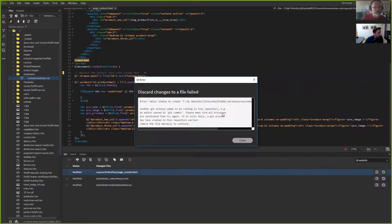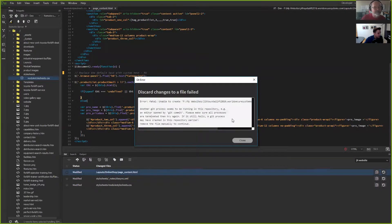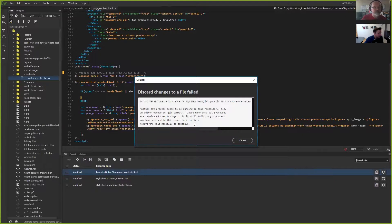There is an error — it says another Git process is running. I'm not really sure what Git process is running at the moment.